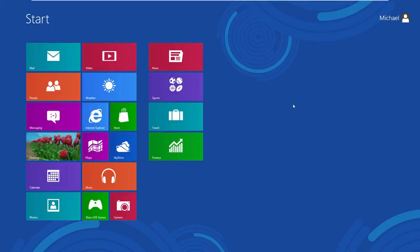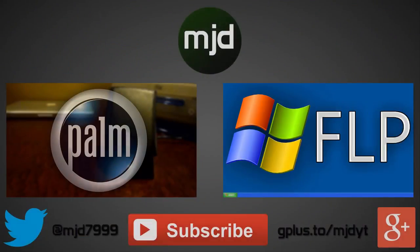Guys, thank you so much for watching. If you enjoyed this video and would like to see more videos like this, definitely let me know down in the comments below. Also let me know any video ideas you'd like to see — I always enjoy seeing what you guys have to say. Thanks again for watching, and I'll see you in the next video.